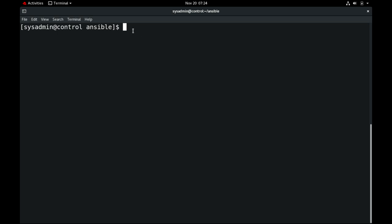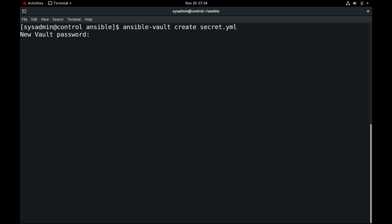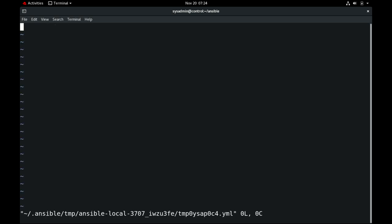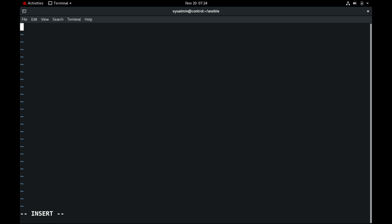We'll use some of the following commands to create an encrypted file. We use `ansible-vault create` followed by the filename — for example, `secret.yaml`. You need to set up a new password, and then you can put the sensitive data inside this `secret.yaml` file.